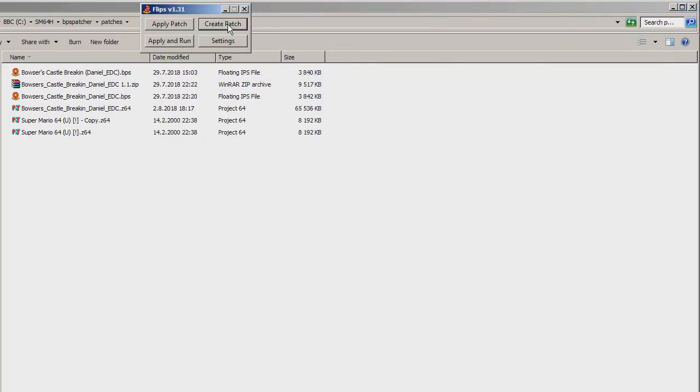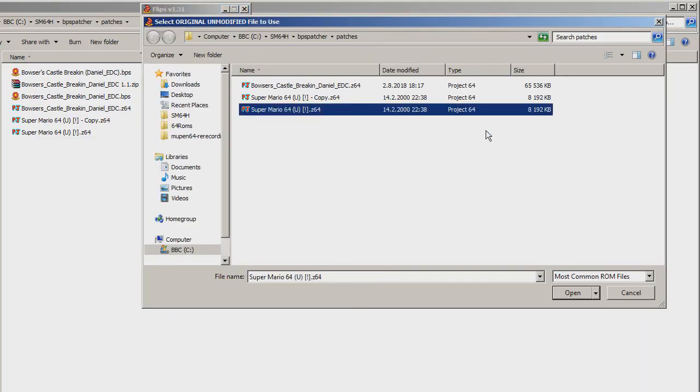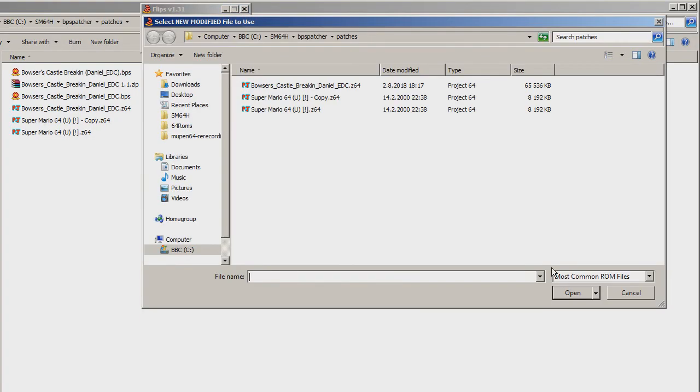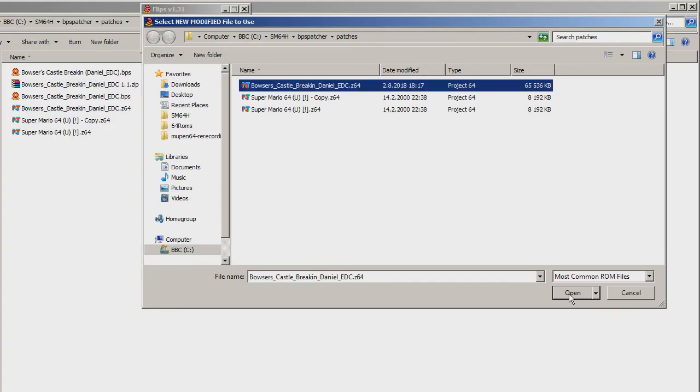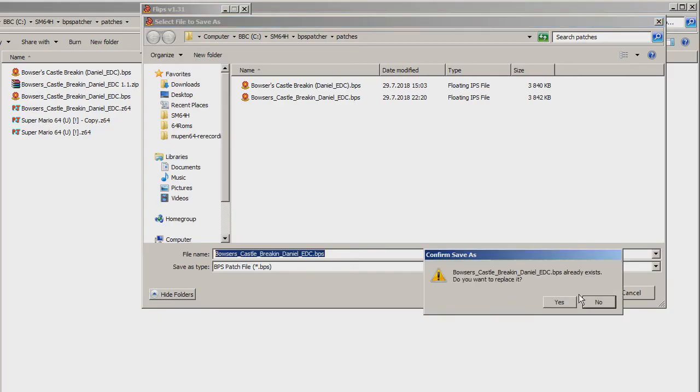To create a patch file using the Flips Patcher, you click on Create Patch, select an original ROM, select the modified ROM you want to make the patch out of, give the patch a different name if you want, and save the patch.